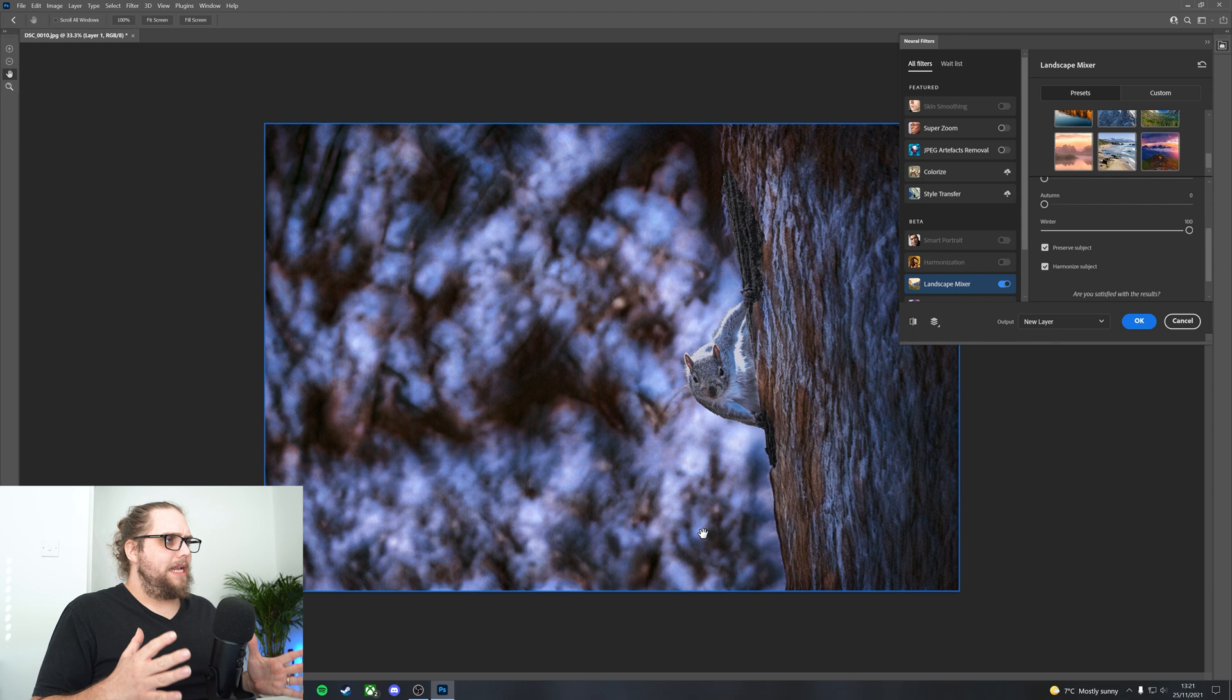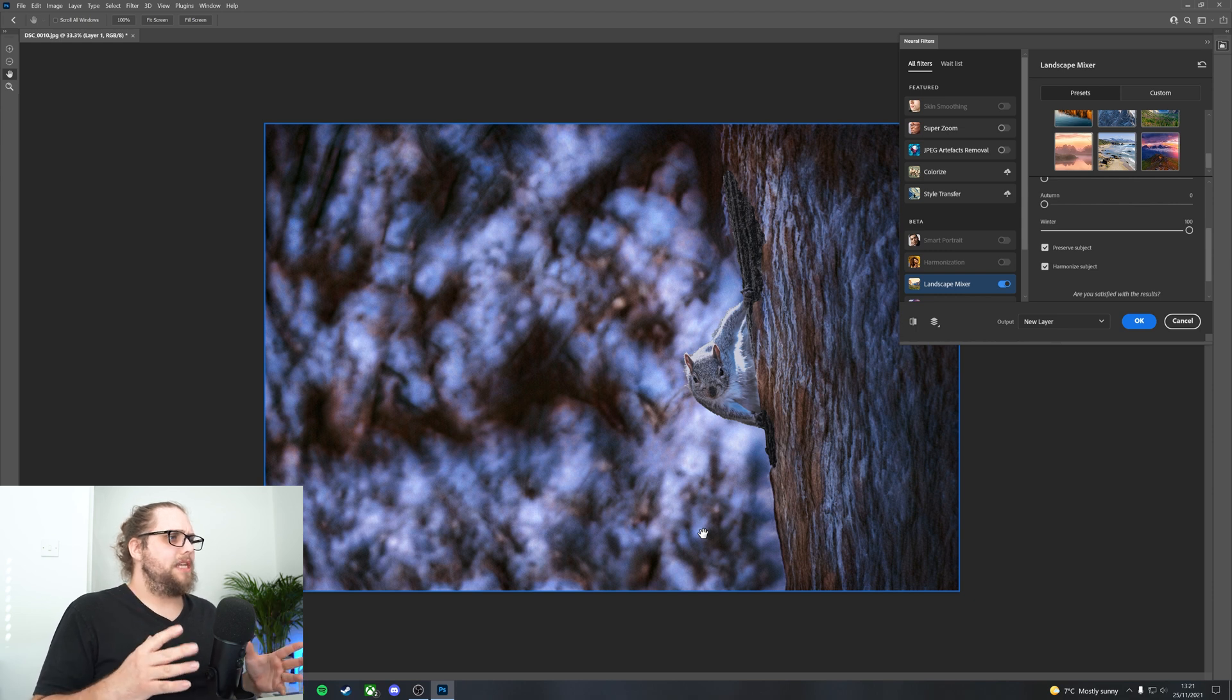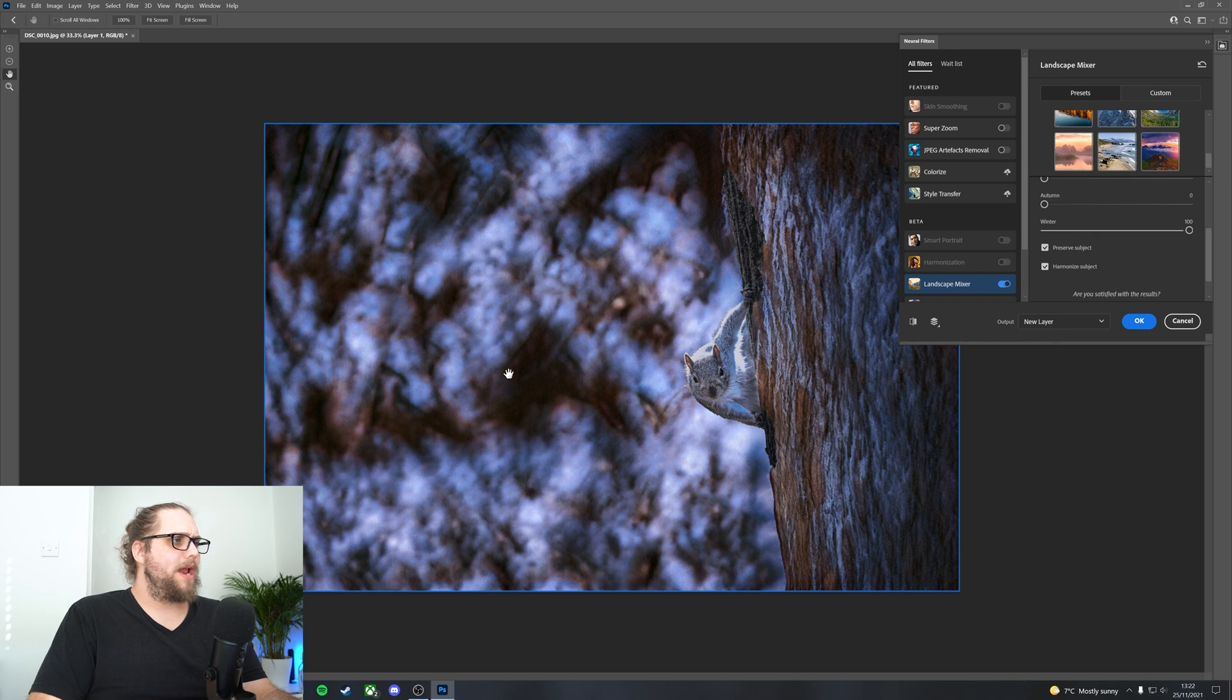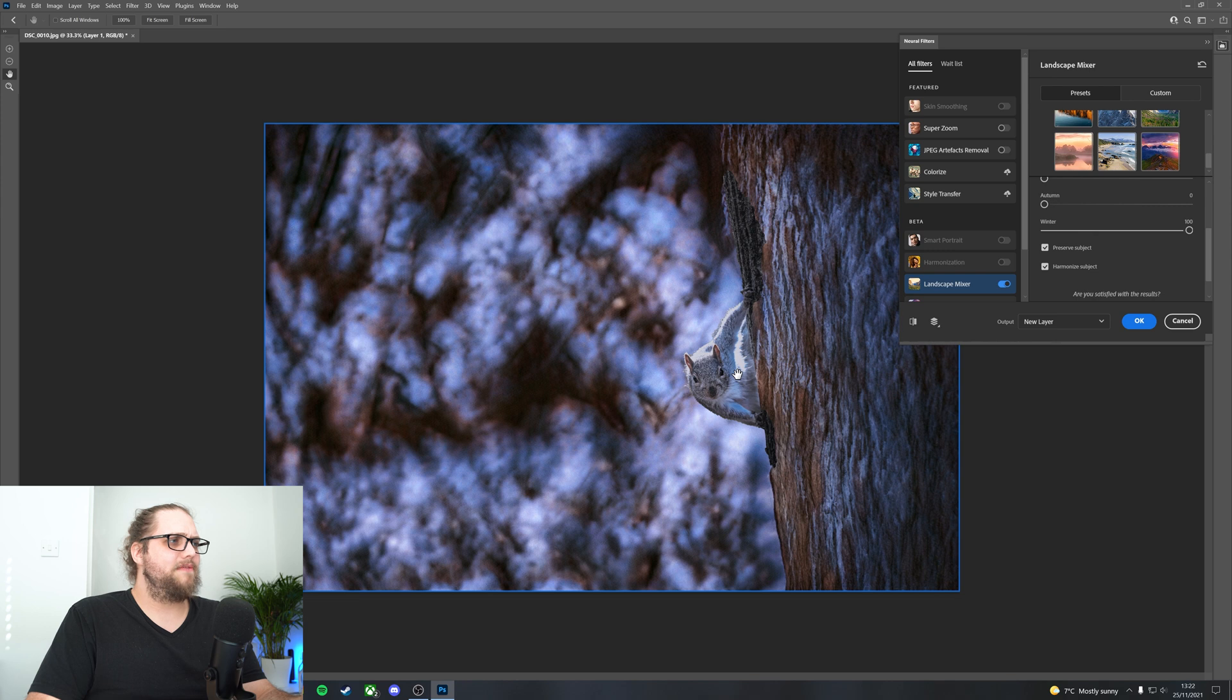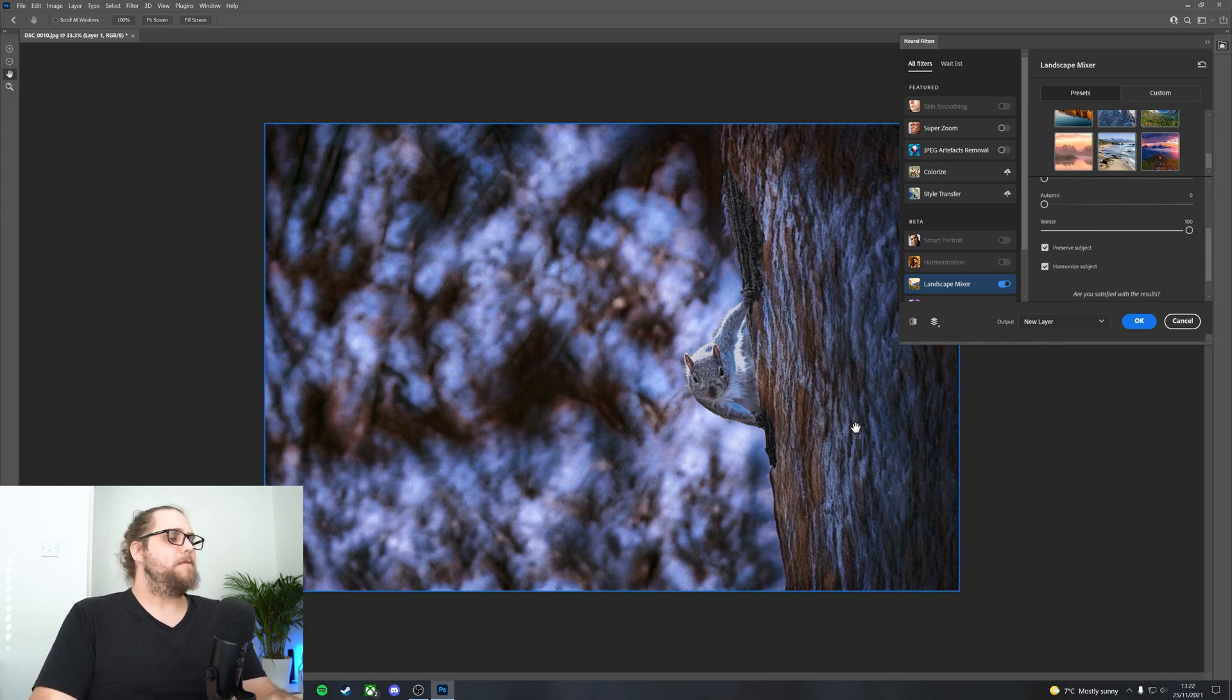And there we go. So immediately it's made quite a serious adjustment to the photo. It's added this new wintry background and it's added a wintry look to the tree, but it's left the squirrel mostly alone because it has identified that as a subject. So that's good. It's identified that the tree is not the subject.